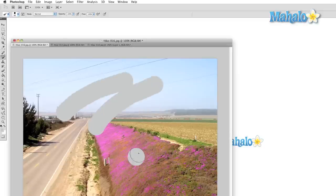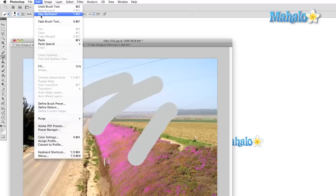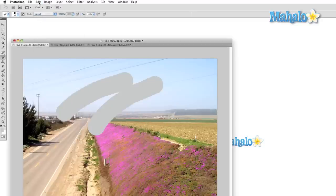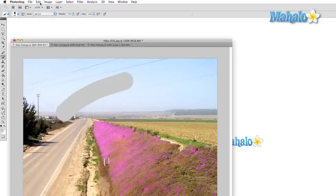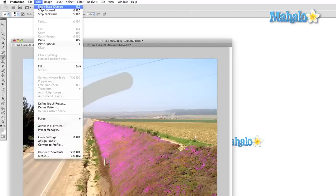Photoshop has two more advanced versions of Undo, which are Step Forward and Step Backward. With these two, we're able to move back and forth among several of our recent changes.